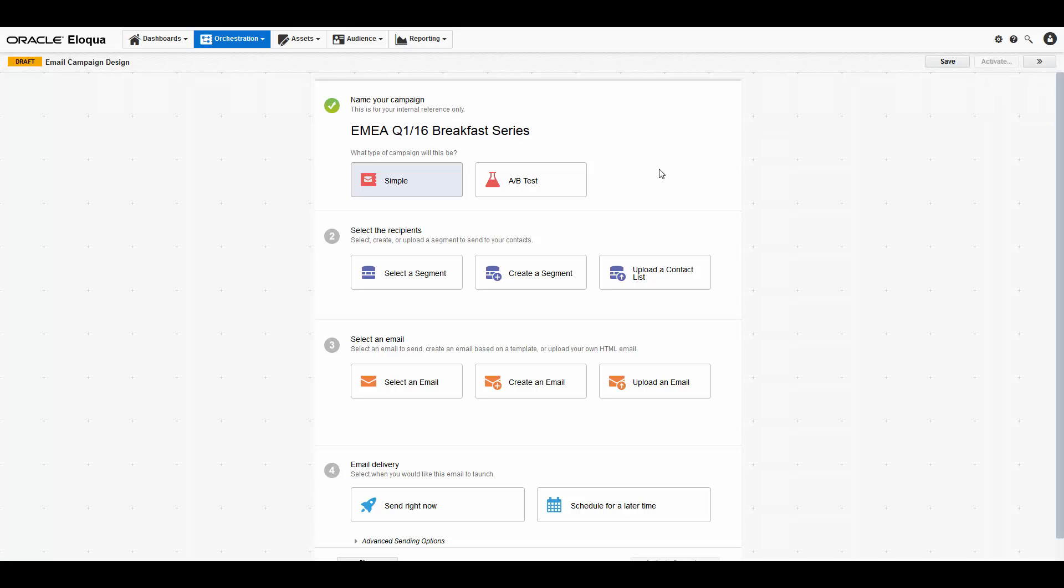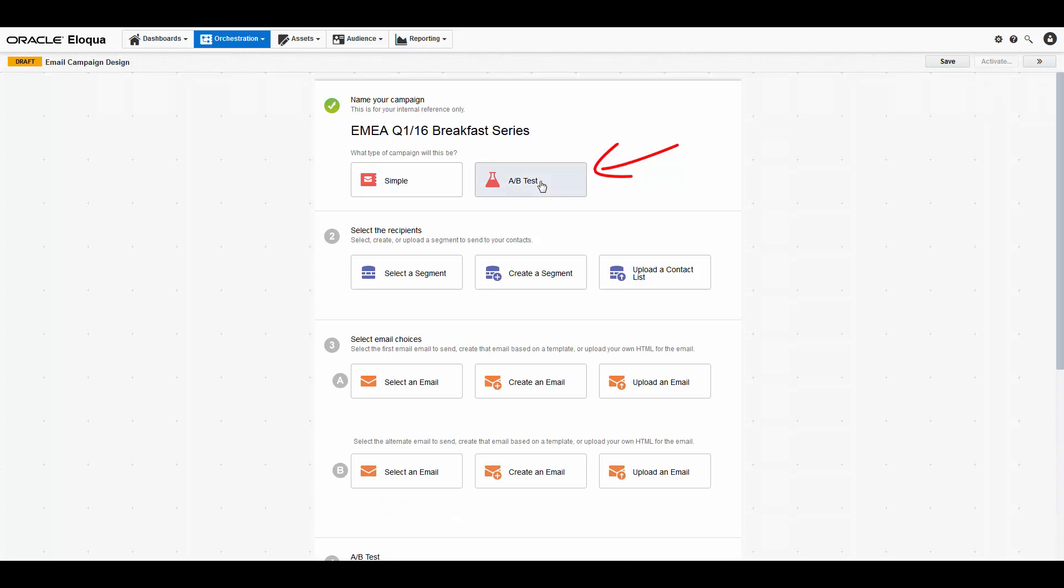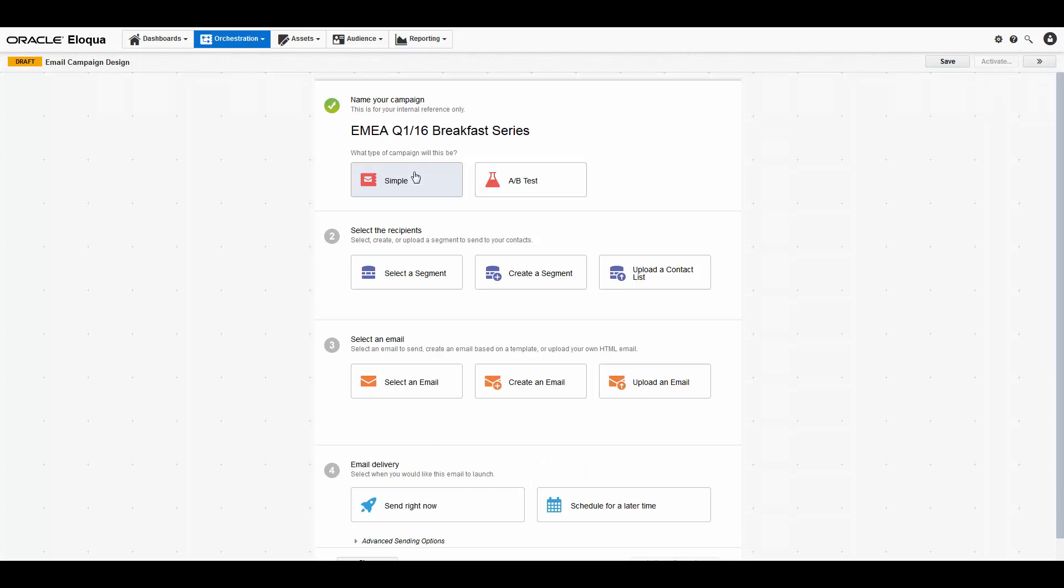Next, you must select what kind of simple campaign you'd like to run. The default option is a regular simple campaign. However, you can also choose A-B testing, which allows you to test out two different emails and helps you determine which email achieves your performance goals. For this tutorial, we will be creating the default simple campaign.